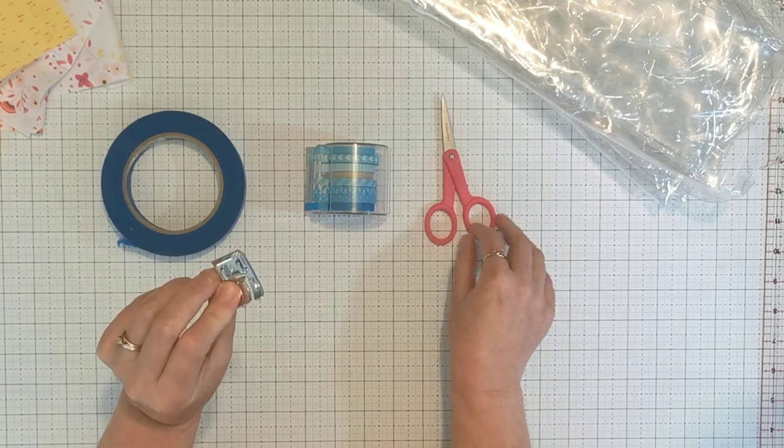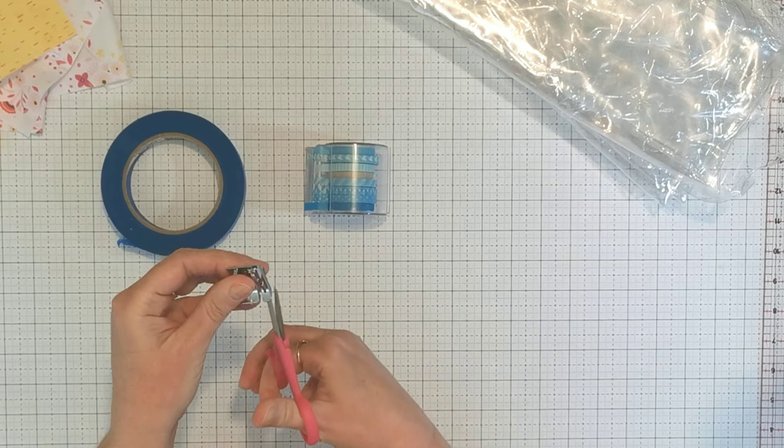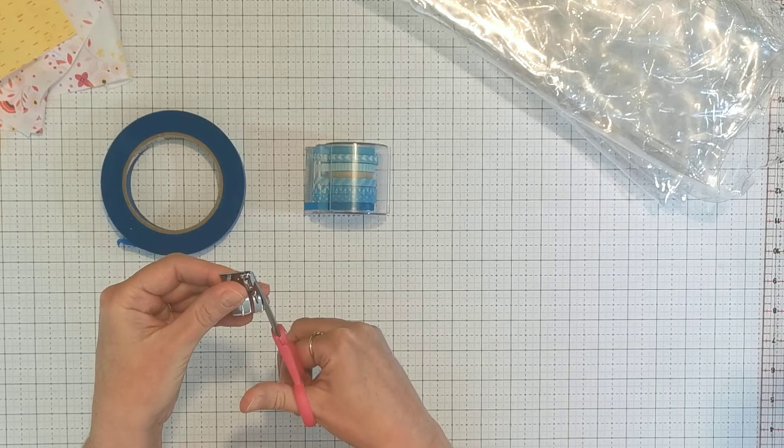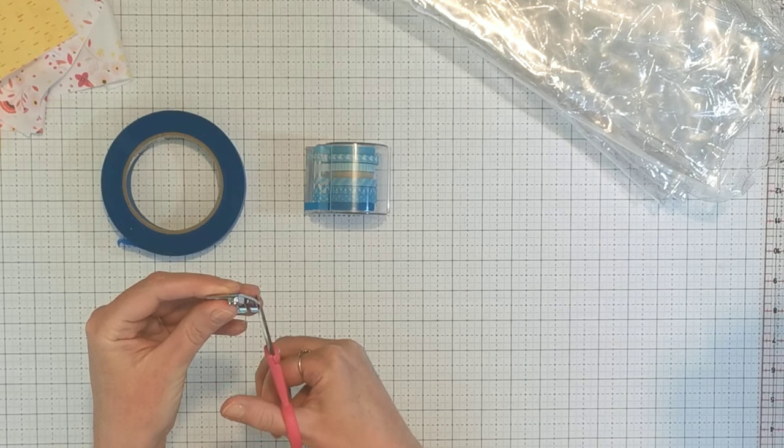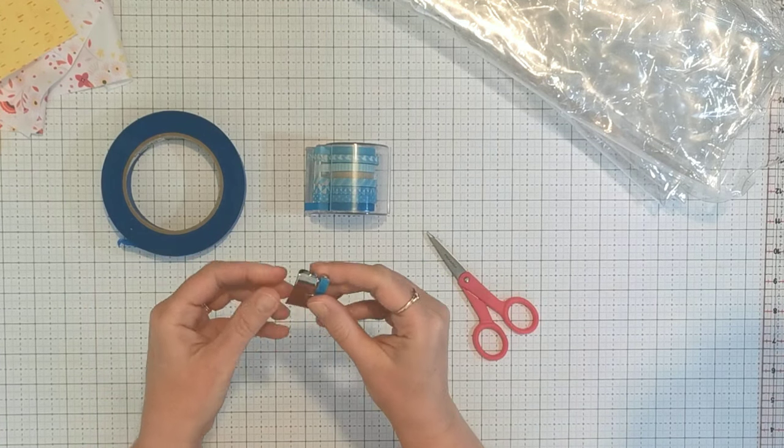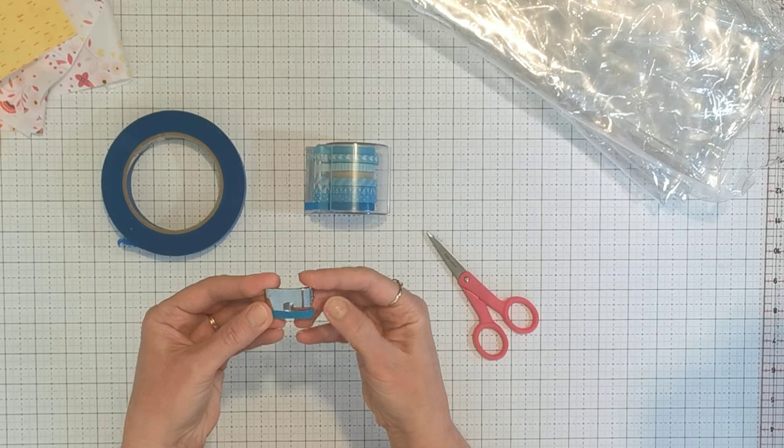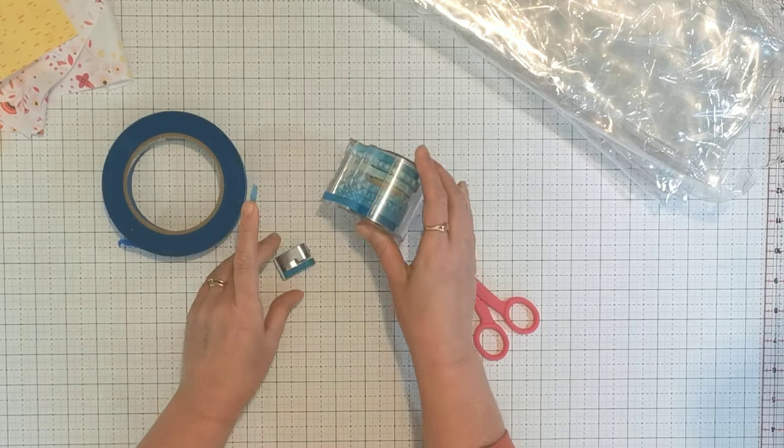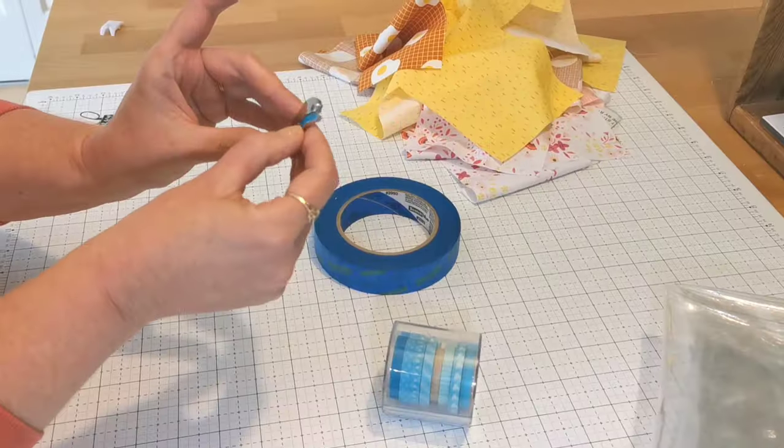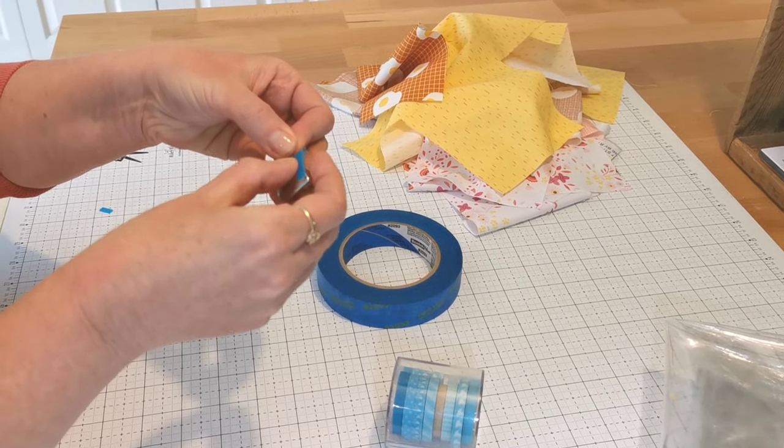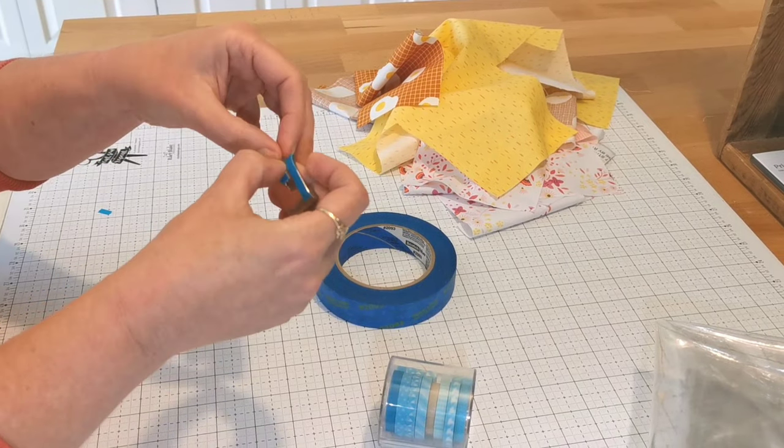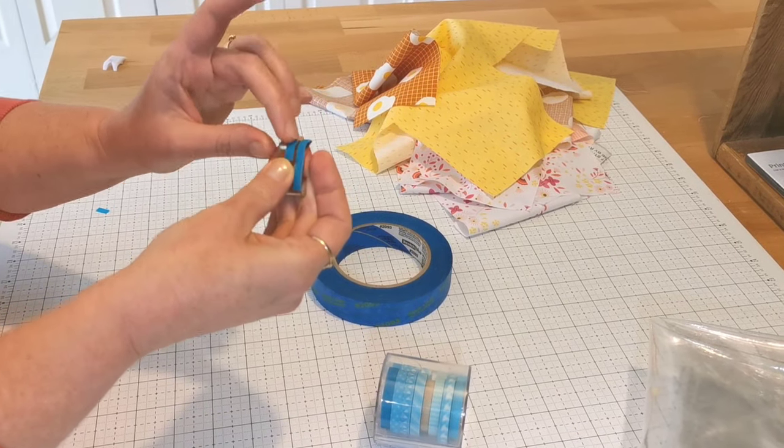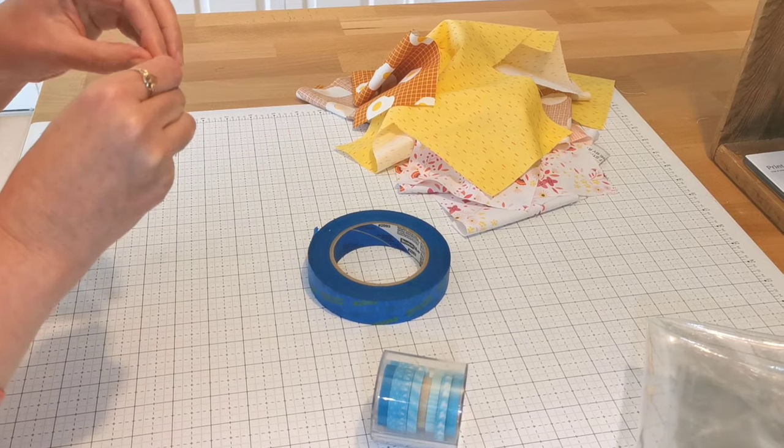Now I don't want this sticking out from the edge of my foot, so I'm just going to trim that as close as I can. Okay, so now we've got this piece on. I'm going to put a little bit just on this part here, and I don't want it sticking up and getting in the way, so I'll just pull it off there.